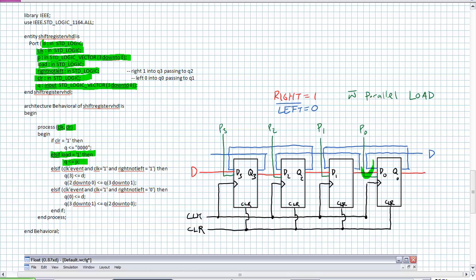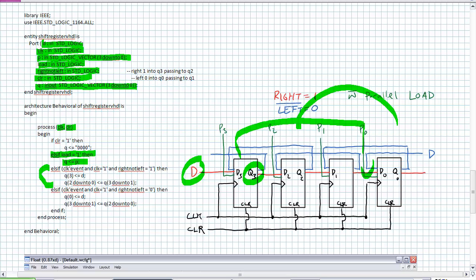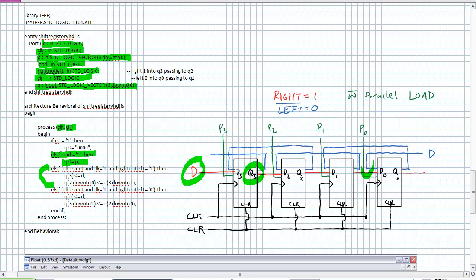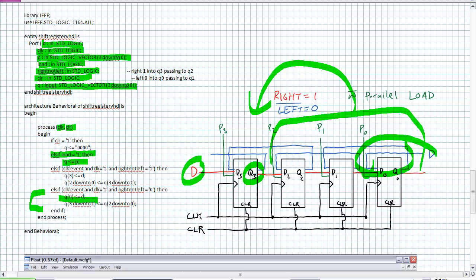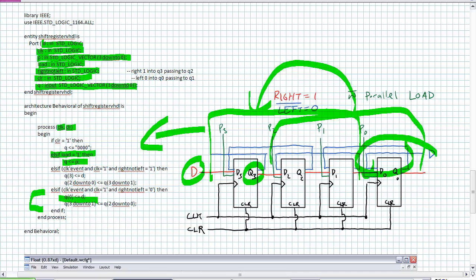Now we've got the right and left modes — the exact same ones as in our last bidirectional shift register. The only addition for parallel in is this tiny statement: if it's a load, then Q is assigned the P inputs. When it's in right mode, Q3 gets D and Q2 to Q0 take this whole block and shift right with that single assignment. Same thing happens in left mode: Q0 gets D, and the block of three shifts left. You can do those individual assignments if you wish.